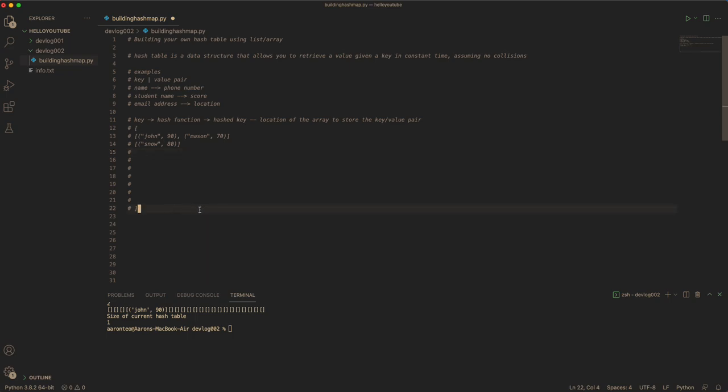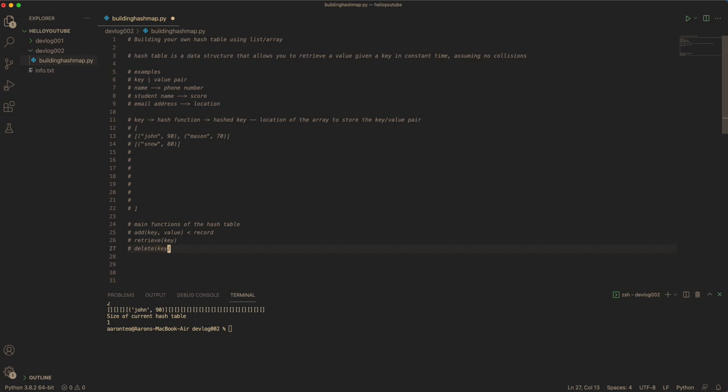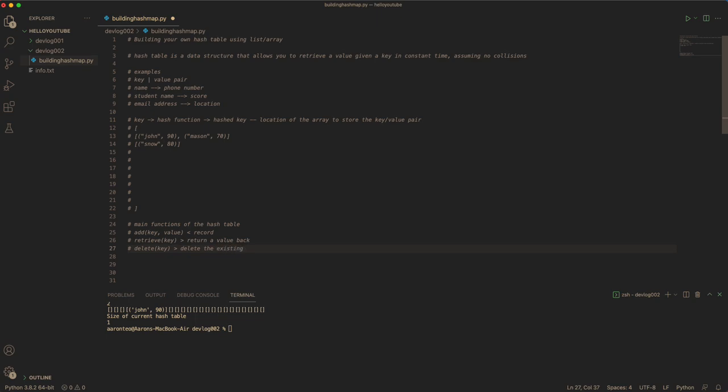But it's very rare to actually encounter collisions, because you can determine how big the hash table you want it to be. So the main functions in the hash table are: you could add a key-value pair, basically add a new record in the hash table. You could also retrieve given a key, and also delete given a key. This will simply return the value back, and delete will simply remove the existing key-value pair from the hash table.